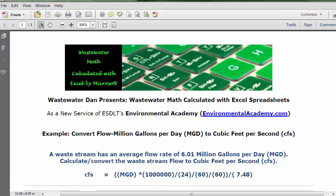Today's example: convert flow — million gallons per day, MGD — to cubic feet per second, CFS. Today's problem reads: a waste stream has an average flow rate of 6.01 million gallons per day, MGD. Calculate and convert the waste stream flow to cubic feet per second, CFS.